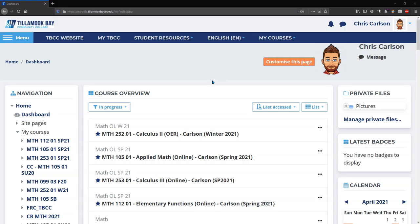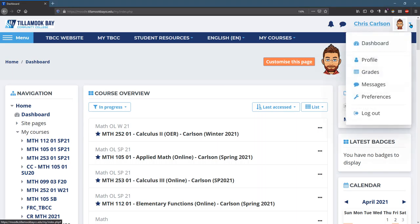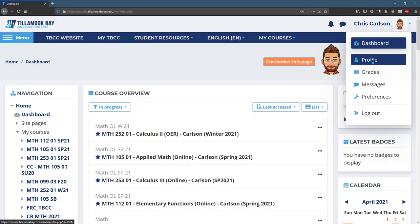First thing we're going to do is edit our profile. That's in the upper right corner. You click on your name. You can also click on this little arrow. Navigate to the profile and click that.